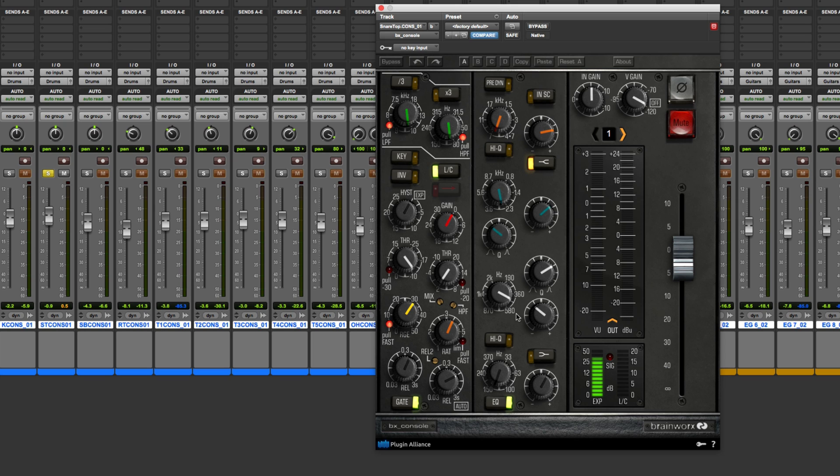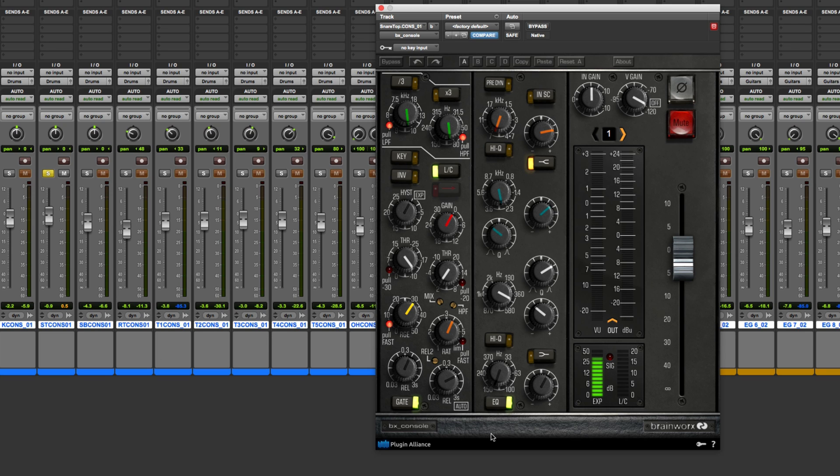So here I've got this plugin inserted on the snare drum track, and the idea of using it is I'm going to cut out some of the background bleed from the other instruments. So this is a multi-track drum recording with the snare top mic. I want to block out the kick drum and the hi-hat as much as possible.